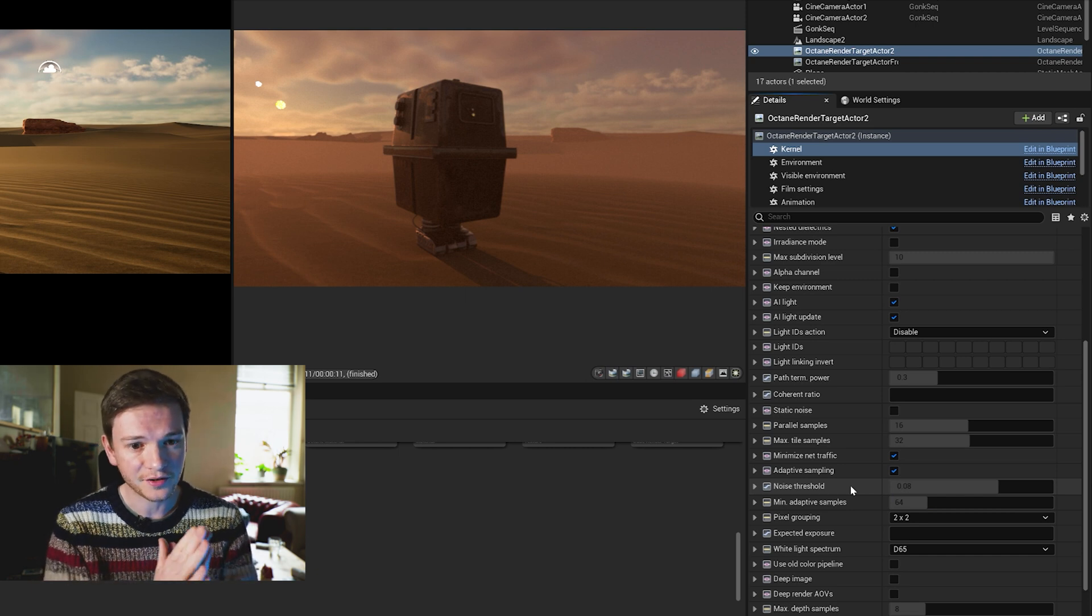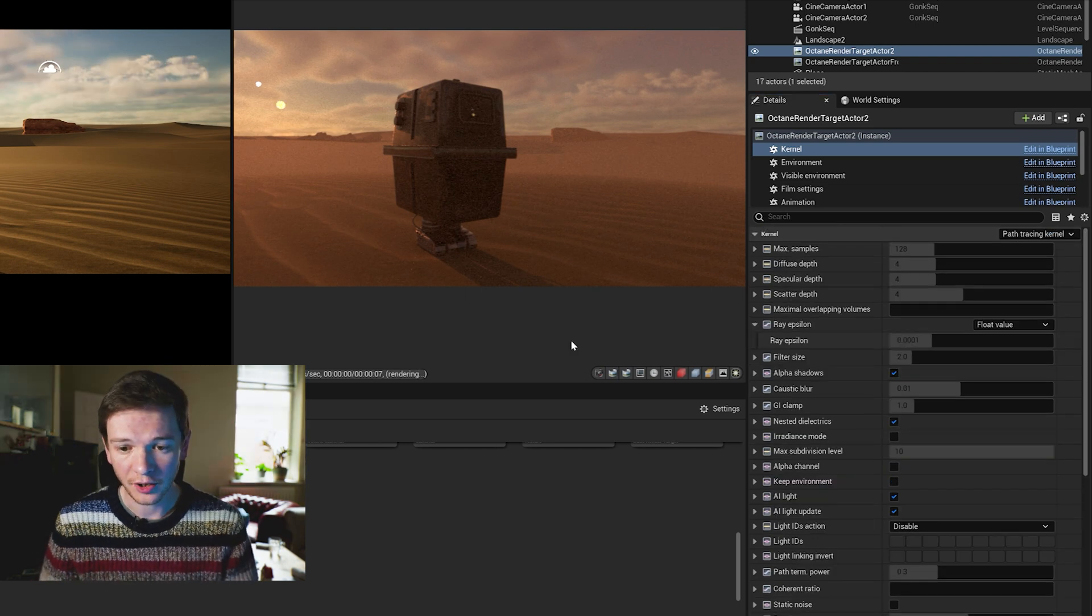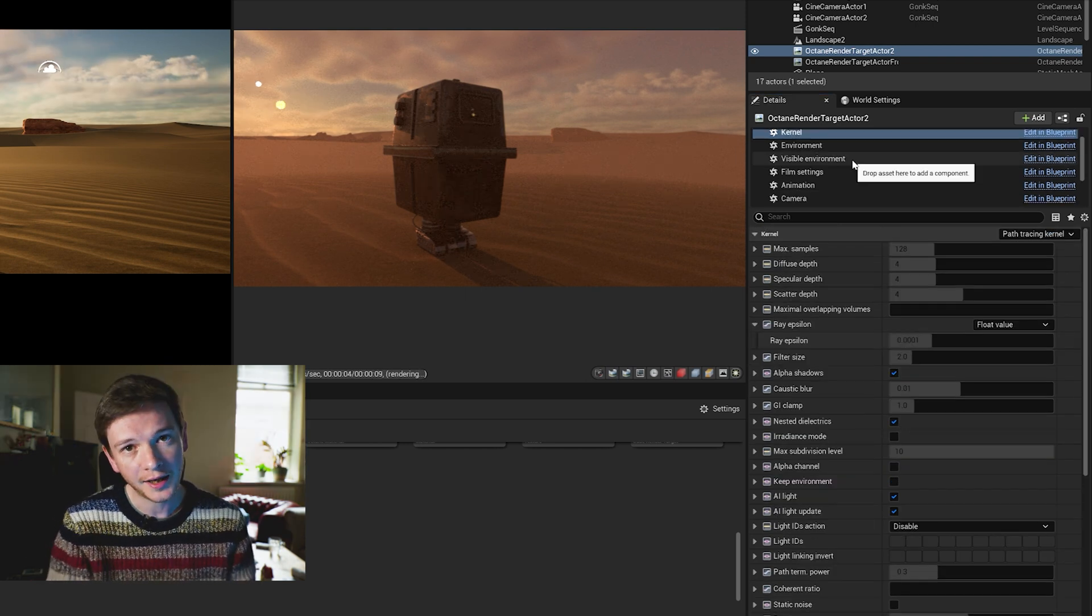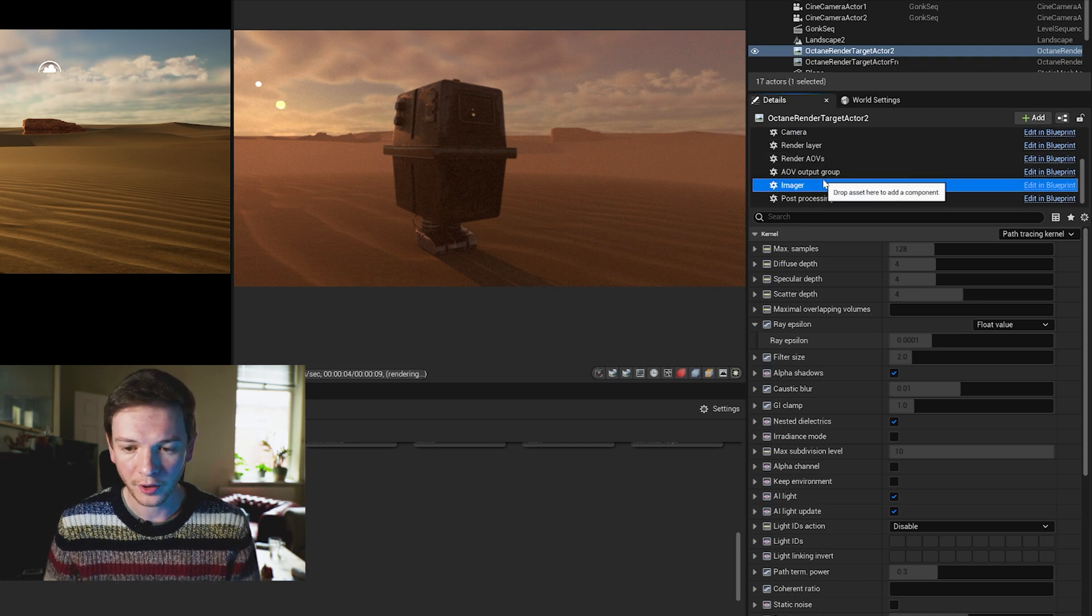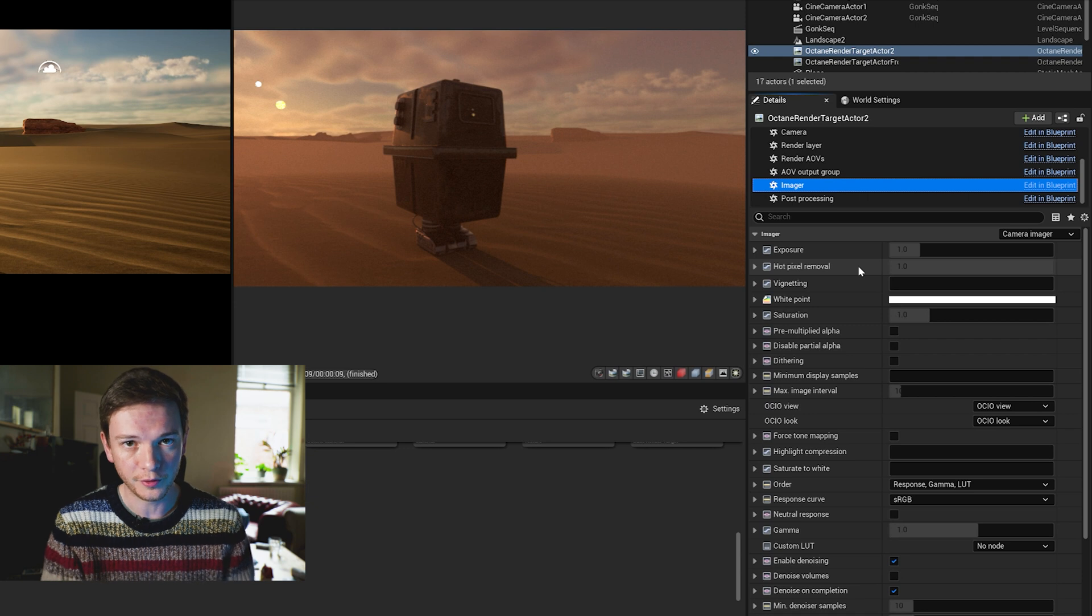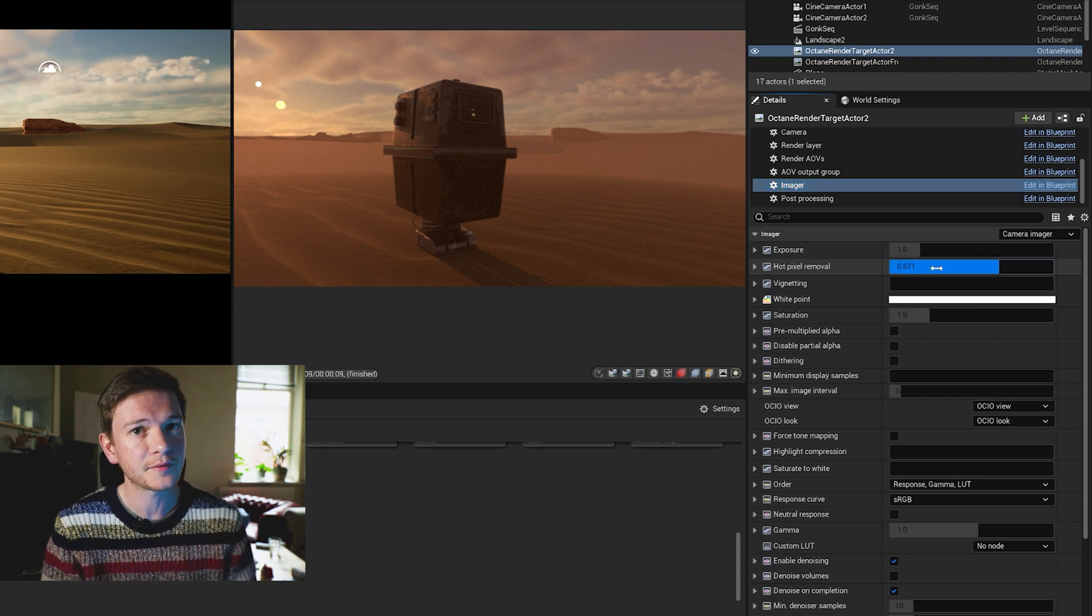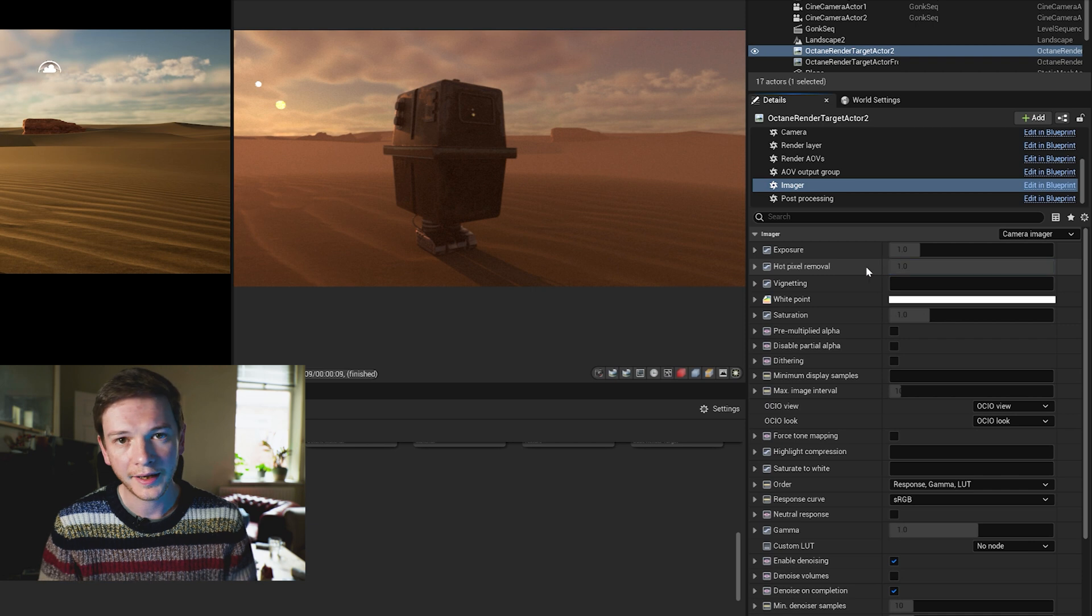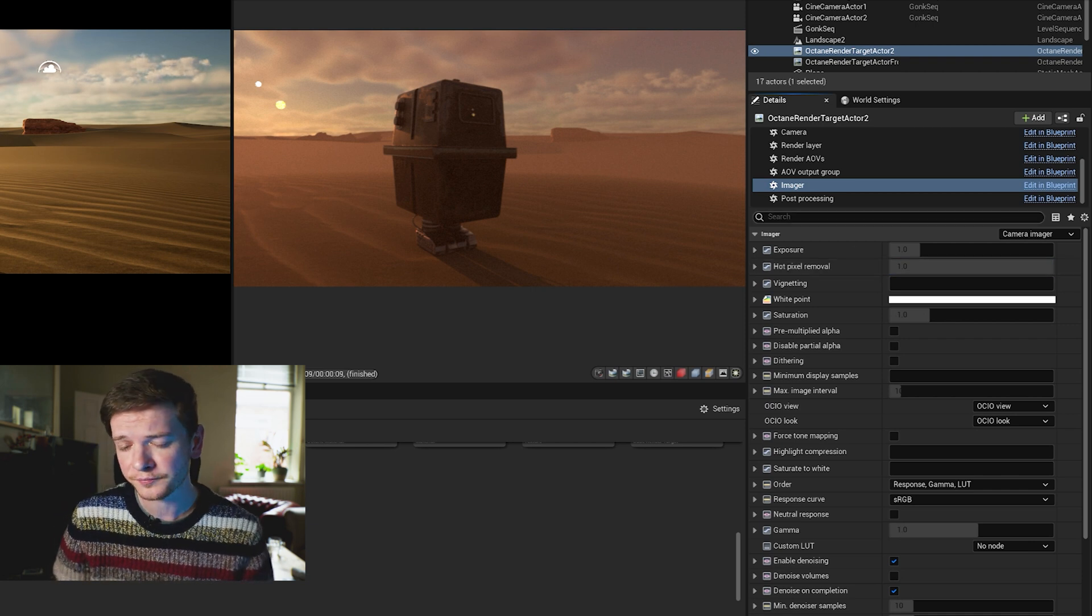In the imager there's a hot pixel removal, so if the GI clamp didn't remove them all, have a mess around with the hot pixel removal. Lower numbers will remove more hot pixels, those fireflies we saw, but again you may have a loss of quality if you push it too far.